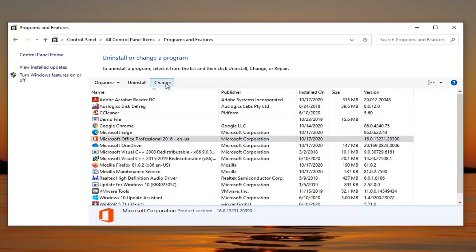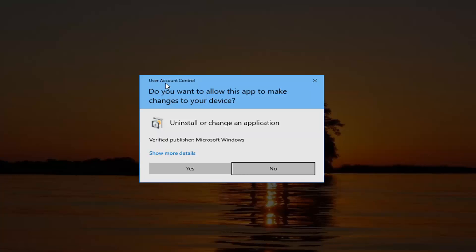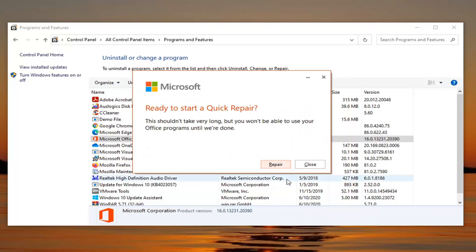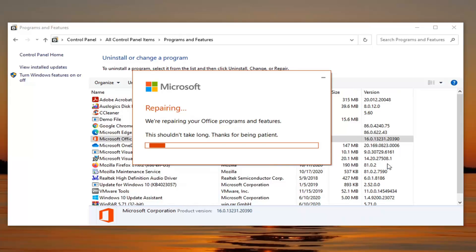Then select the Change button. If you receive a User Account Control prompt, select Yes. It's going to ask how would you like to repair your Office programs. Select Quick Repair and then select Repair. Select Repair again.